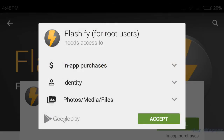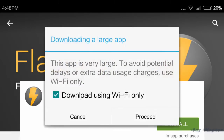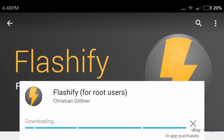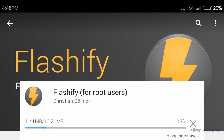After you have rooted your Xiaomi Redmi 2, go to the Play Store and download the Flashify app. Now download the recovery.img from the second link down in the description. It's CWM recovery.